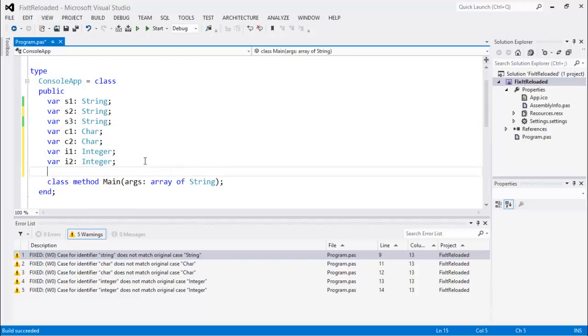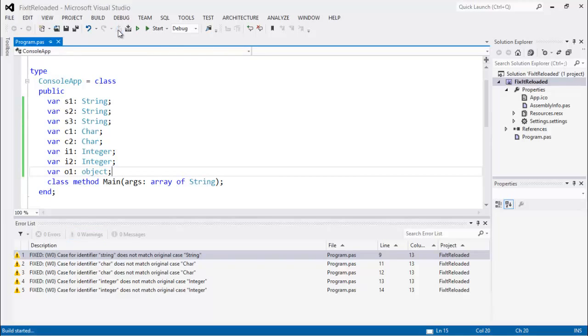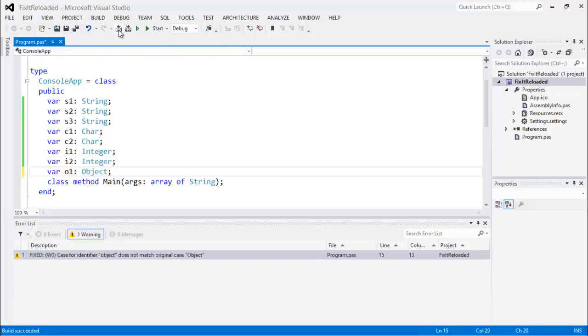And if I come in here and add a new one, Bar01 Object, and hit Build, it fixed it for me automatically. So now, going forward in the future, all my cases will be correct on my identifiers, so my code will reflect my professionalism.